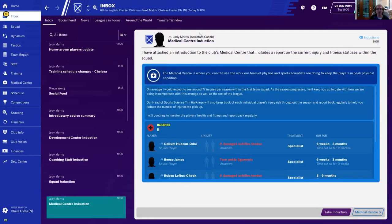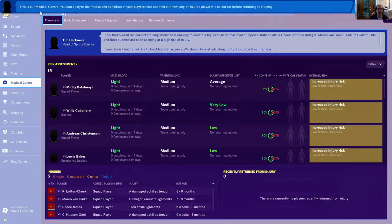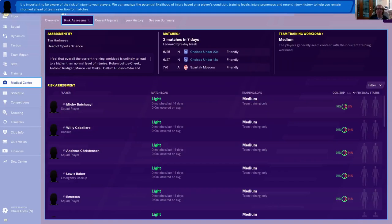Next in the inbox, we got the medical center. This shows all the different people that are hurt — same people we looked at before. Take induction. You can analyze the fitness and condition of your players here and find out how long an injured player will be out before returning to training. This is important to be aware of the risk of injury for your players. You can analyze the potential likelihood of injury based on players' condition, training levels, injury proneness, and recent injury history to help you remain informed ahead of team selection for matches.